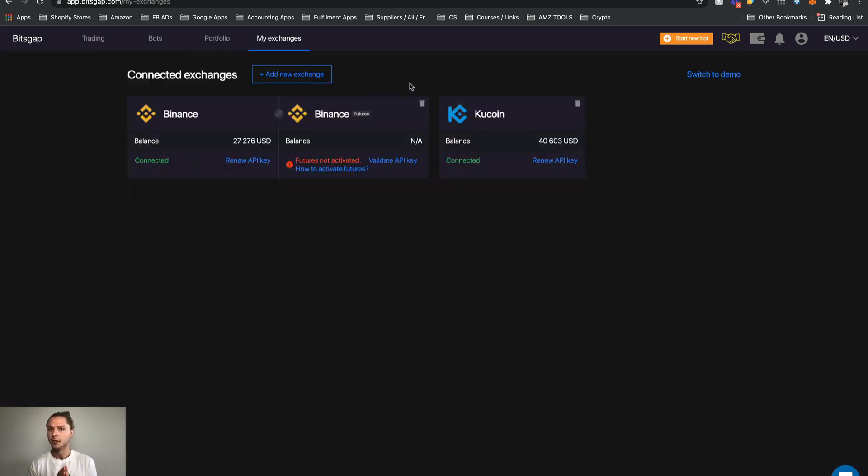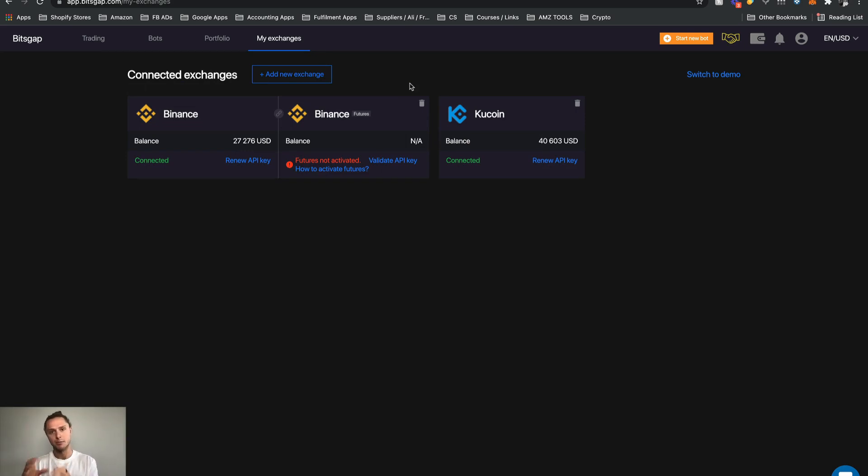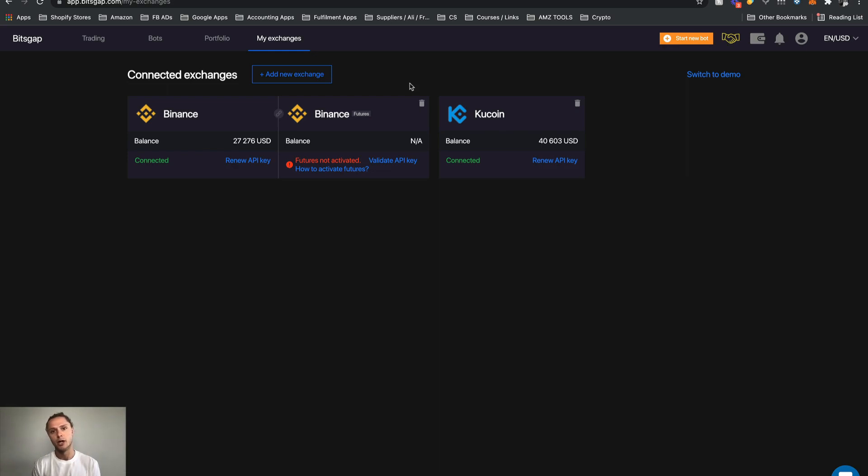My exchanges - we spoke about exchanges, the bot or Bitsgap itself trading on our behalf. This is how we link it and there will be a video on setting up your API and giving it permission to trade on your behalf. Your funds are at the exchange, remember.